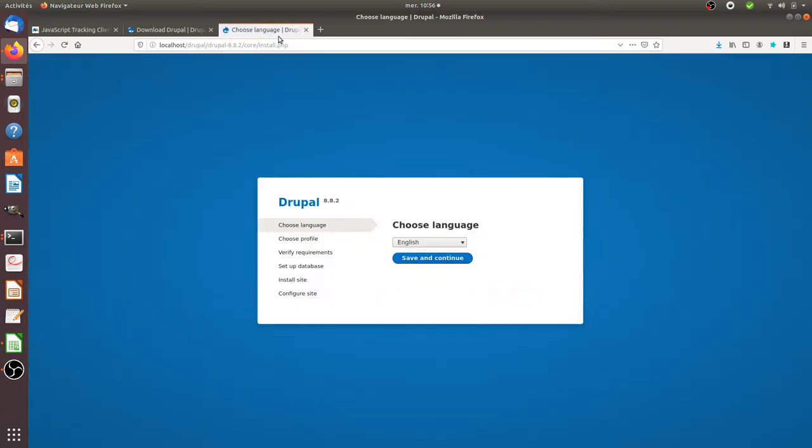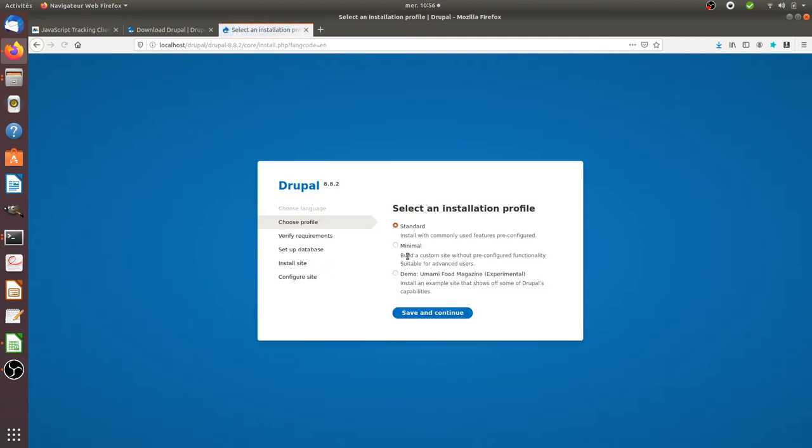Okay so here they're asking me for my language. I'm going to keep it in English. Save and continue. Yes I'm going to have the standard installation.